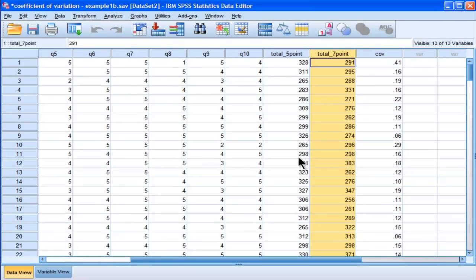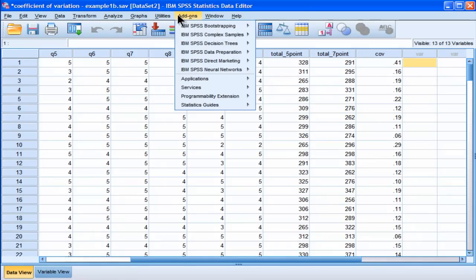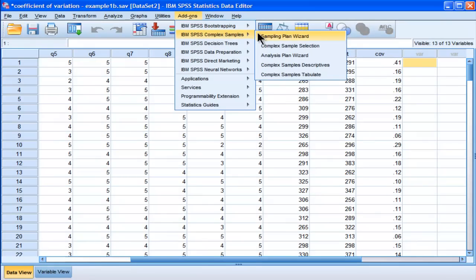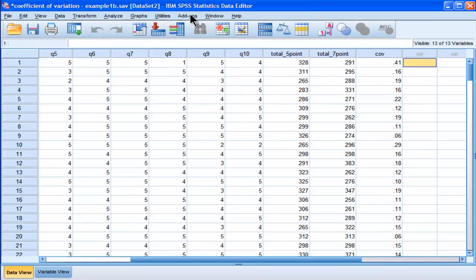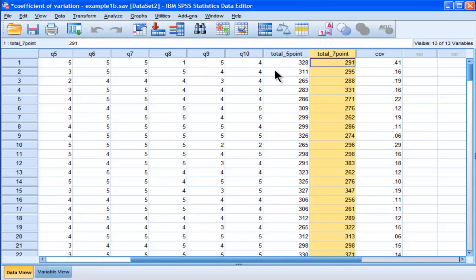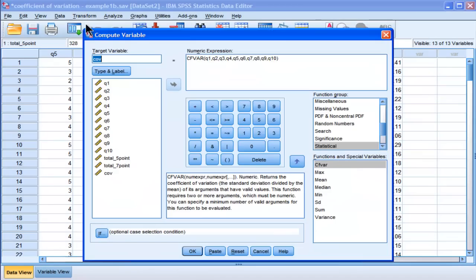Well, the way to trick SPSS into doing it, and I'll note before I continue, that there's actually, in complex samples, there's actually an approach to doing a coefficient of variation, you don't have to do a trick. So, if you have complex samples, just go into complex samples descriptives, and you'll see quite clearly, I don't have access to it unfortunately, but there'll be an option to actually click for the coefficient of variation. Now, for the rest of us who don't have complex samples, you have to trick SPSS into calculating the coefficient of variation, and how you do that, the first step, is to calculate a variable with a series of 1s.